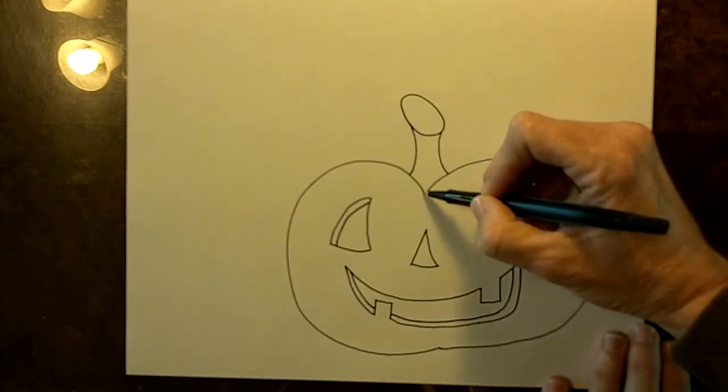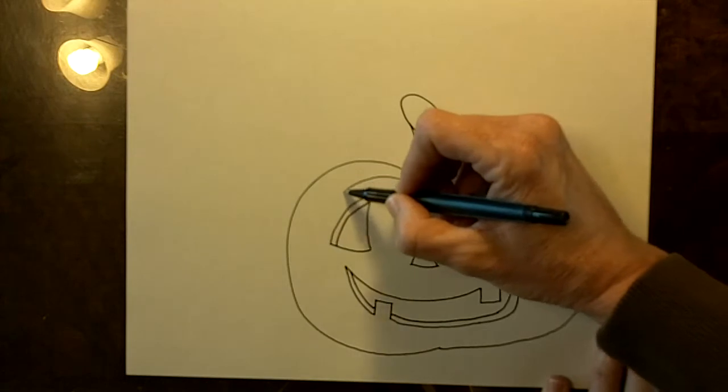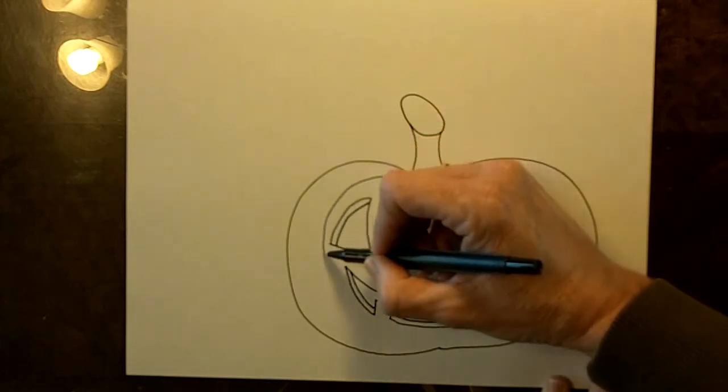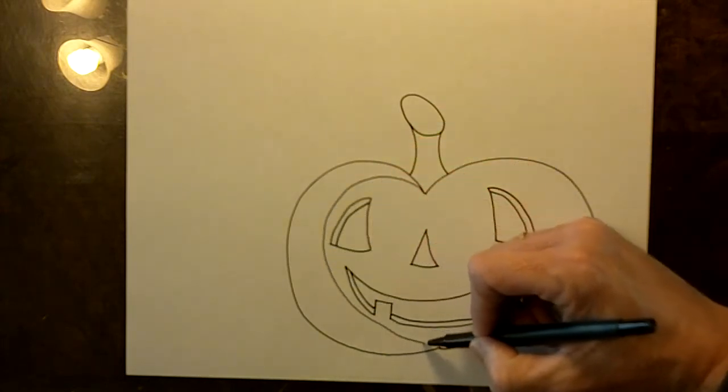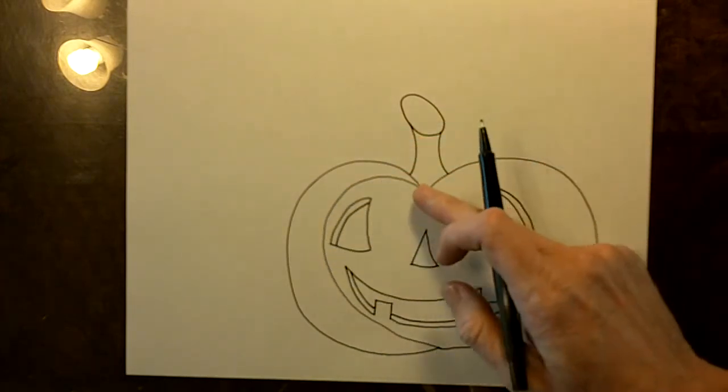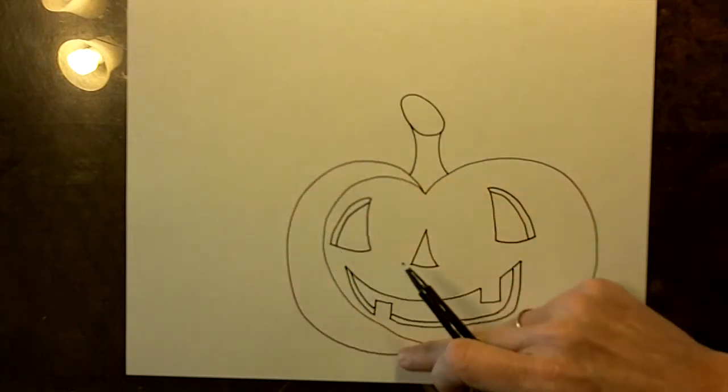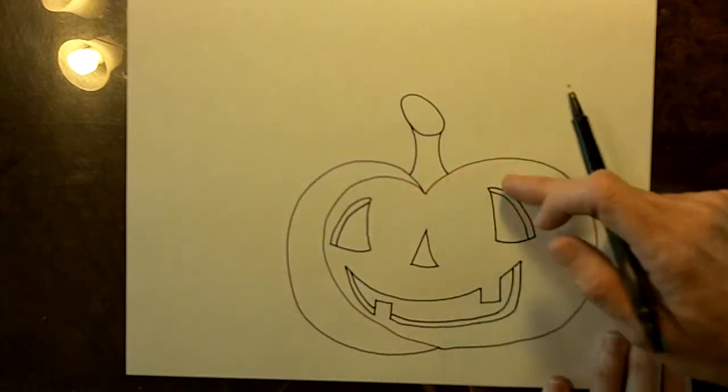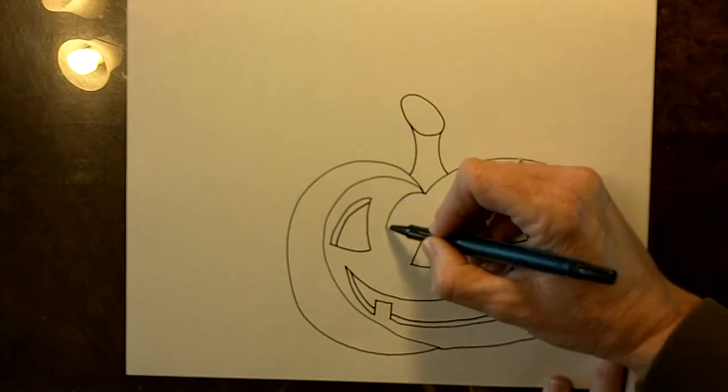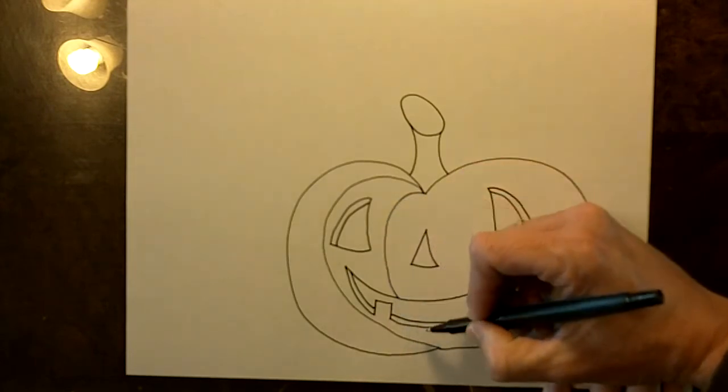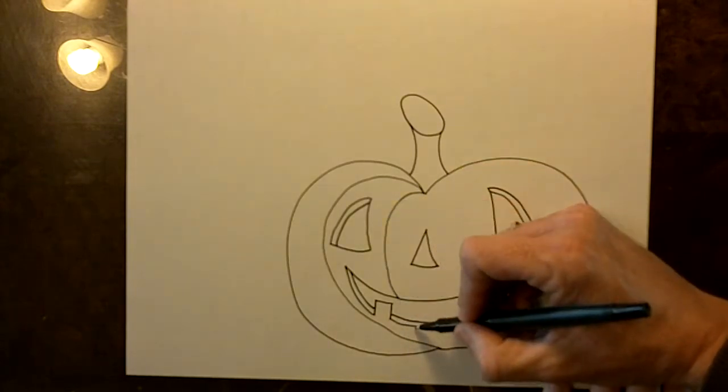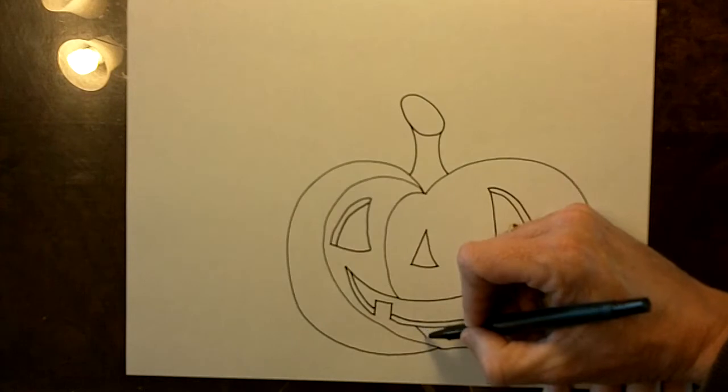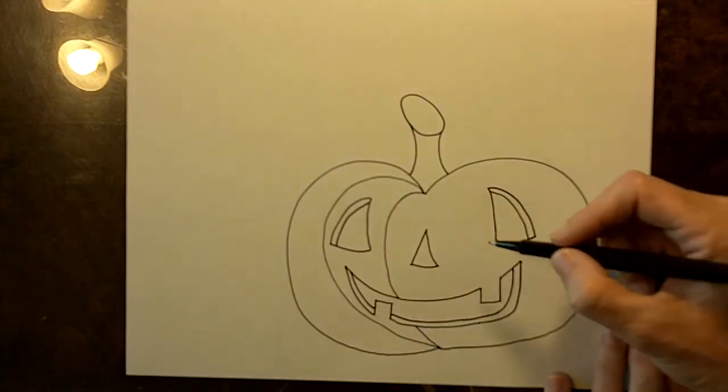Next we'll draw the lines on the pumpkin. These are the little creases in the pumpkin and they follow the same shape, the same curve as the pumpkin is. And then it goes behind the mouth and comes out at the bottom.